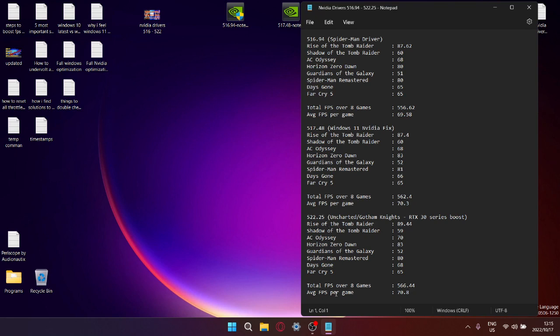So guys, if you want my recommendation, it's a pretty obvious one here - driver 522.25 is quite a significant performance increase if you're averaging out the FPS per game.